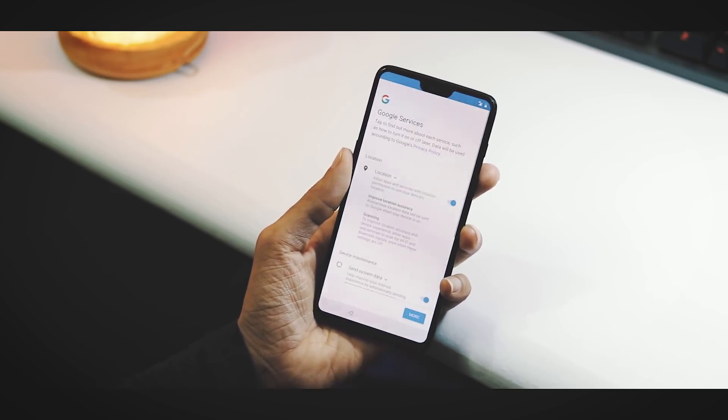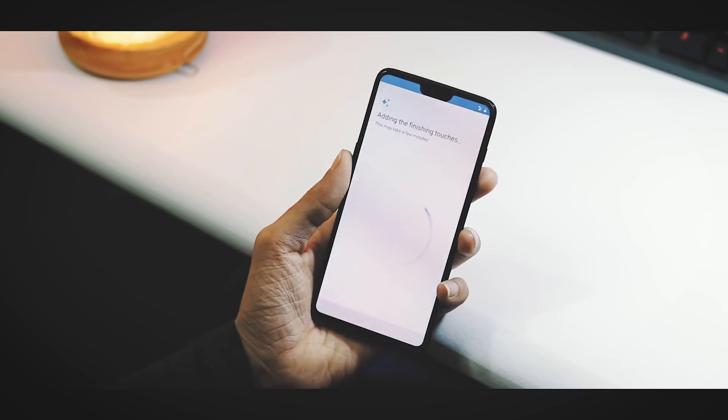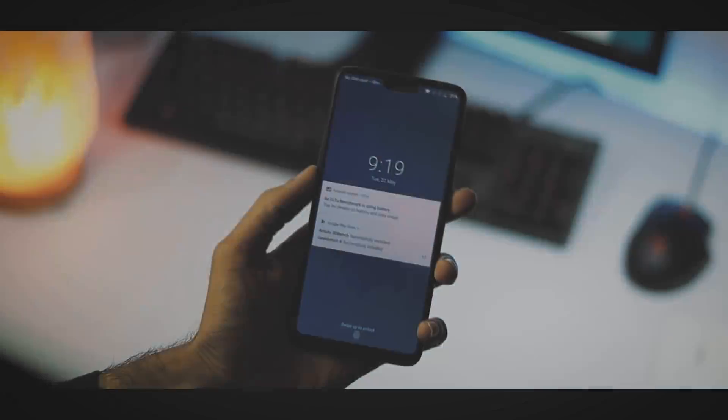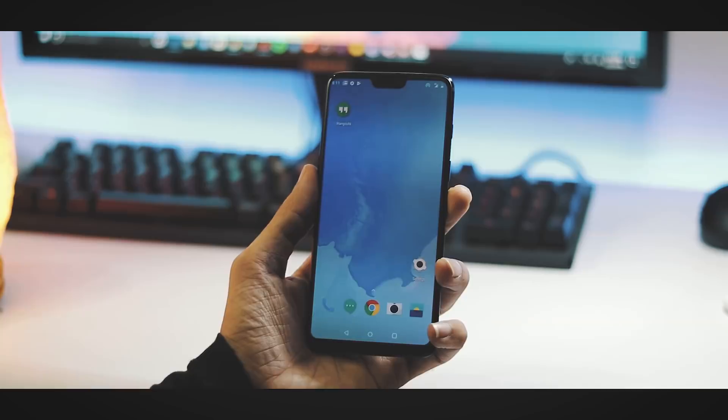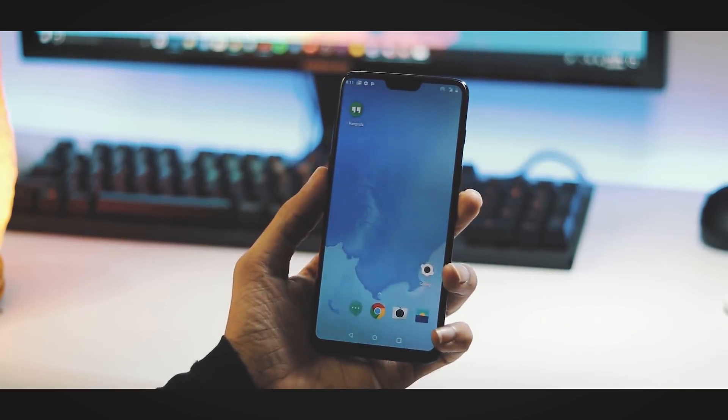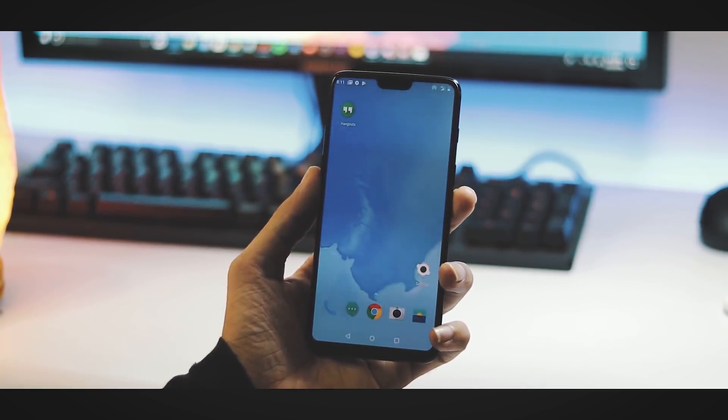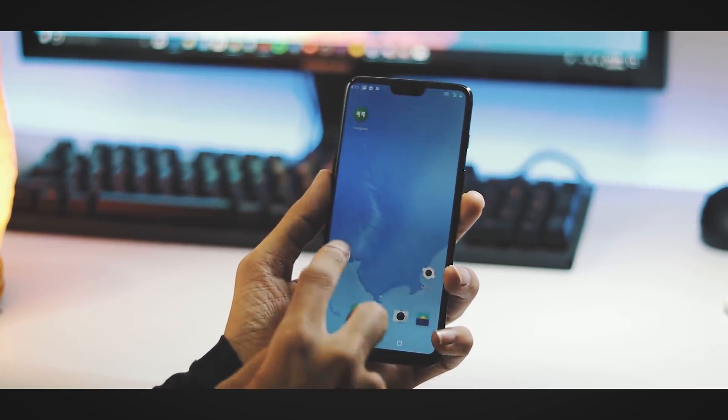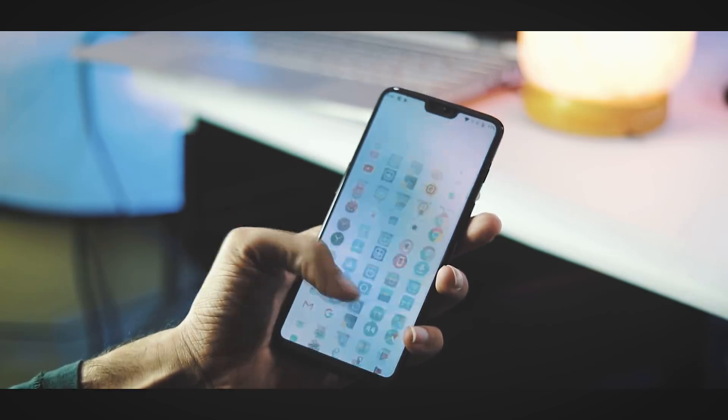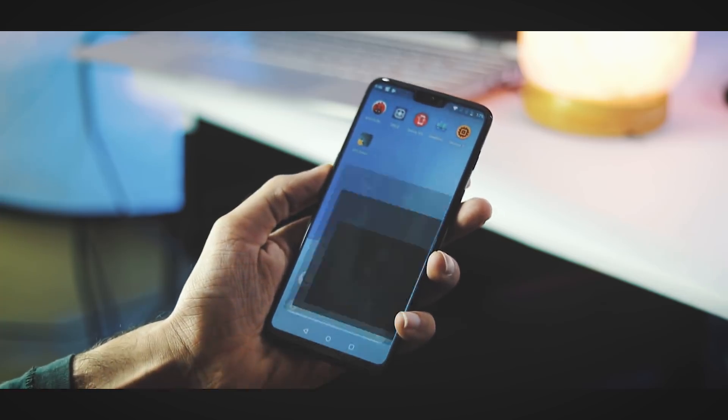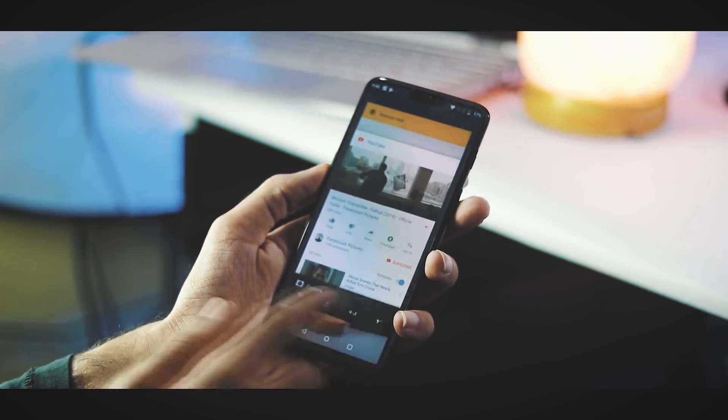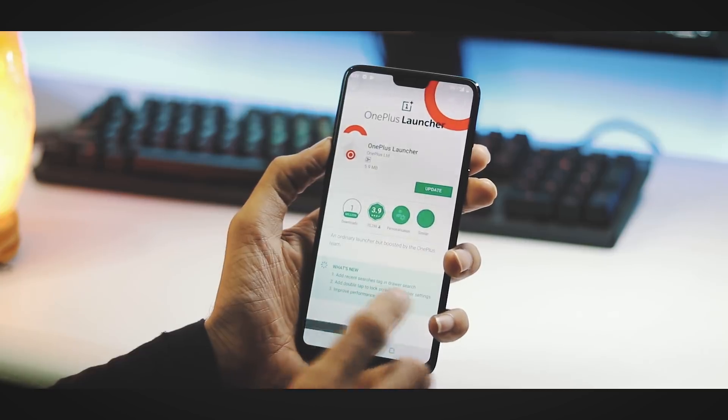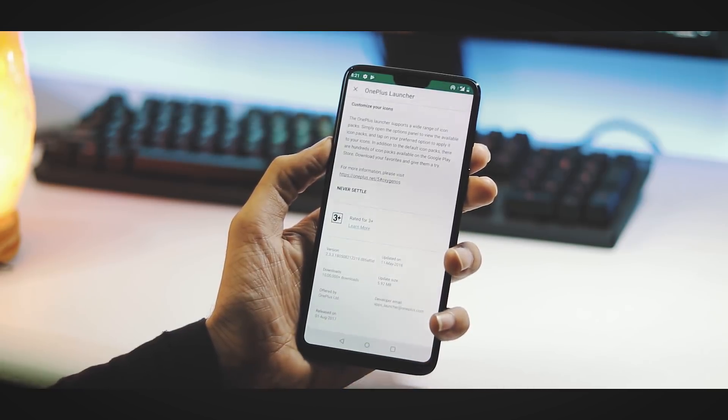We are done with the setup. This is Android P lock screen. This is the launcher. By default the ROM ships with OnePlus launcher. The Pixel Android P beta launcher also works fine, and I like it more than the OnePlus launcher. This is an update for OnePlus launcher version 2.3.3 on the Play Store if you want to try it.